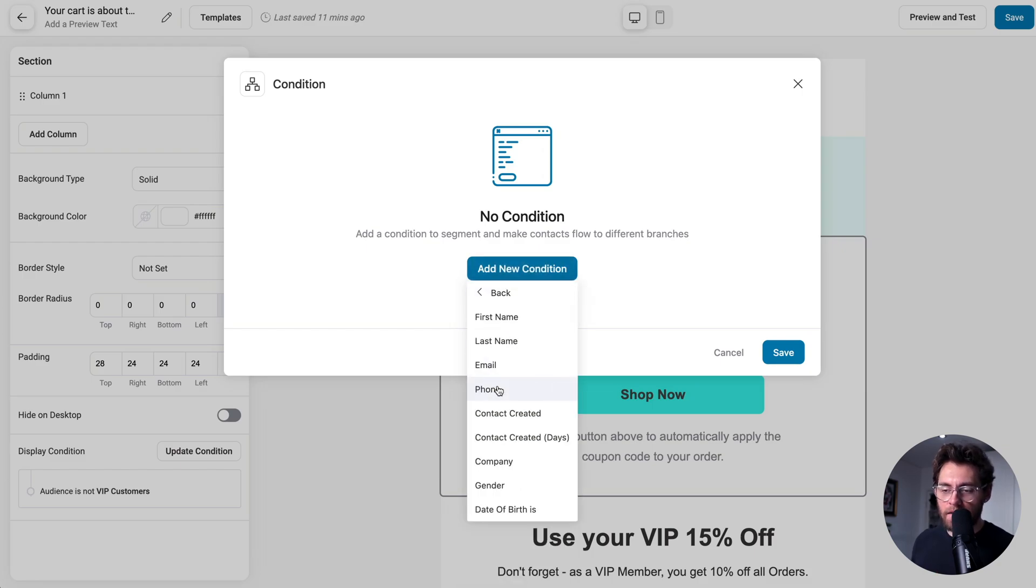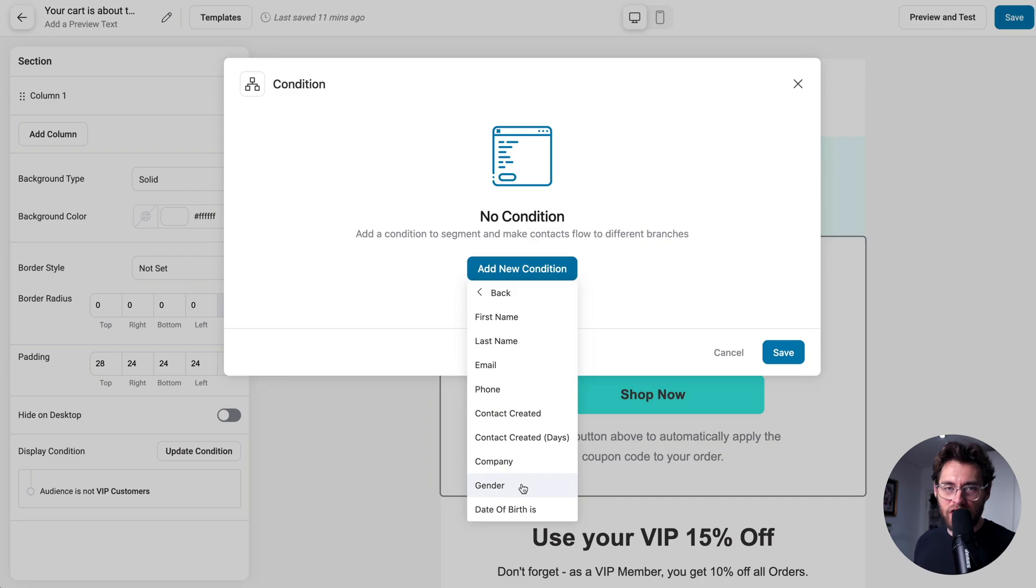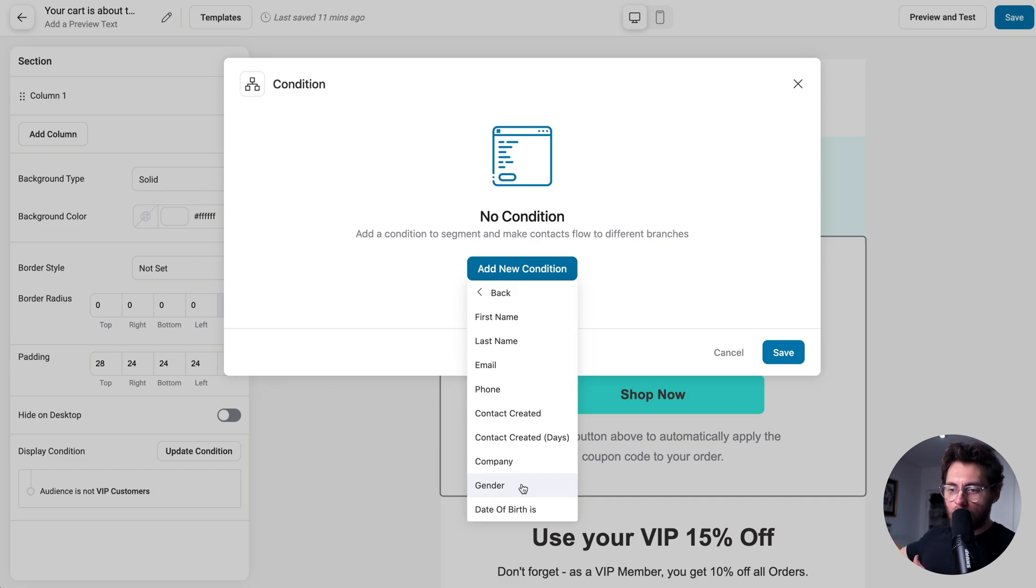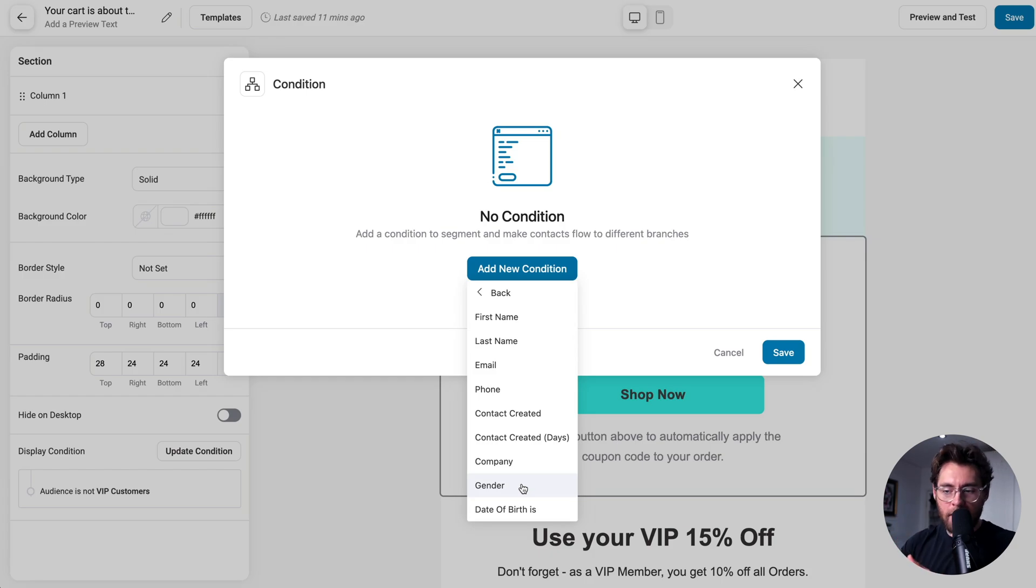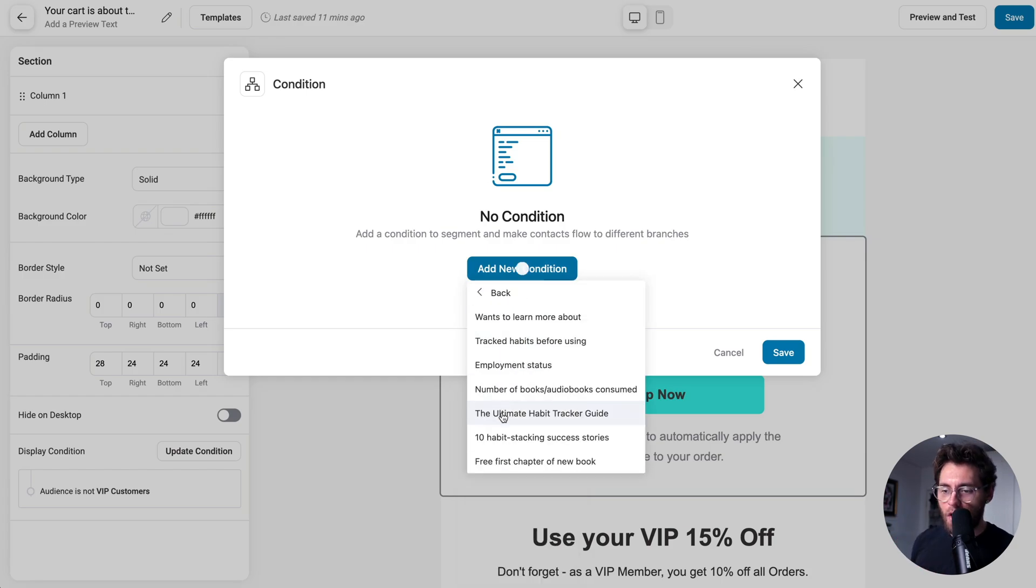Under contact details, we could show different elements based on somebody's gender. So if you're selling clothing, maybe you output a row with male products, and then another row for female products. If we go to contact, here you could output different elements based on custom field values.